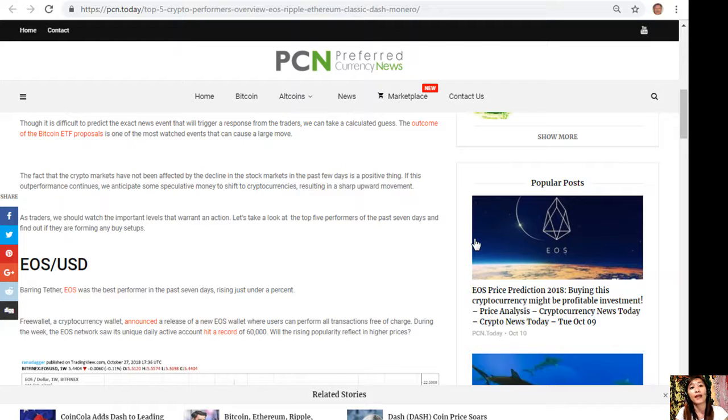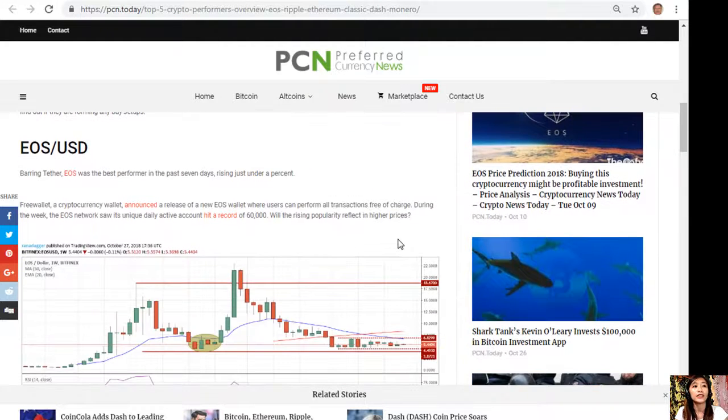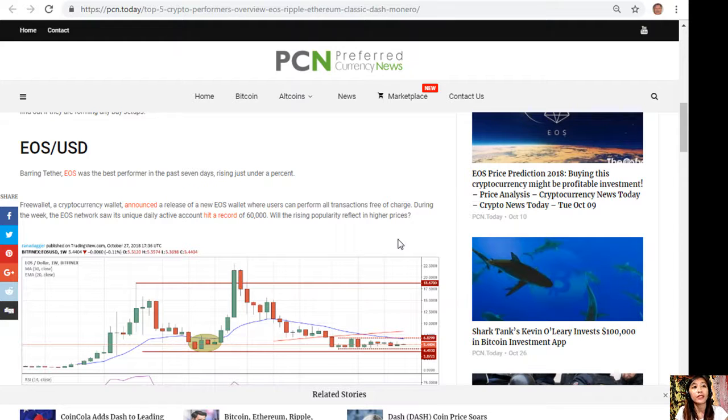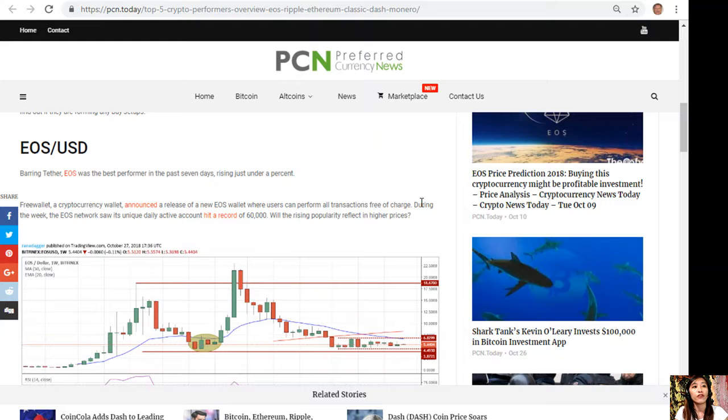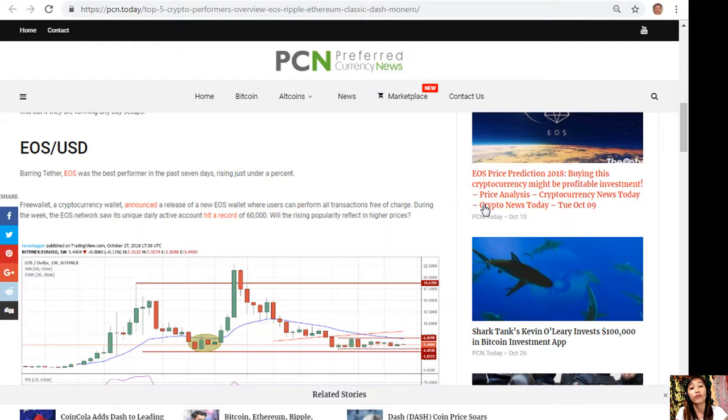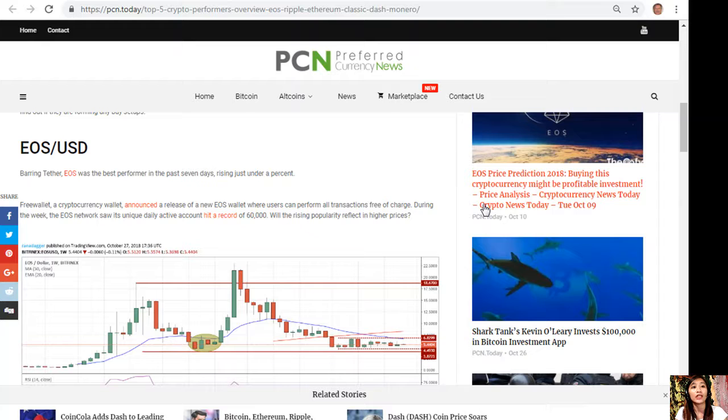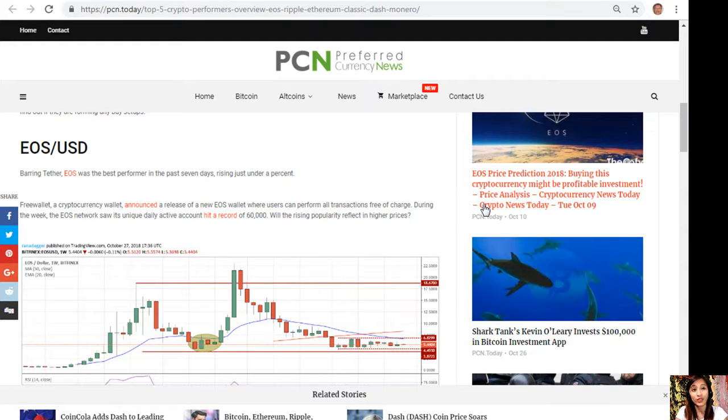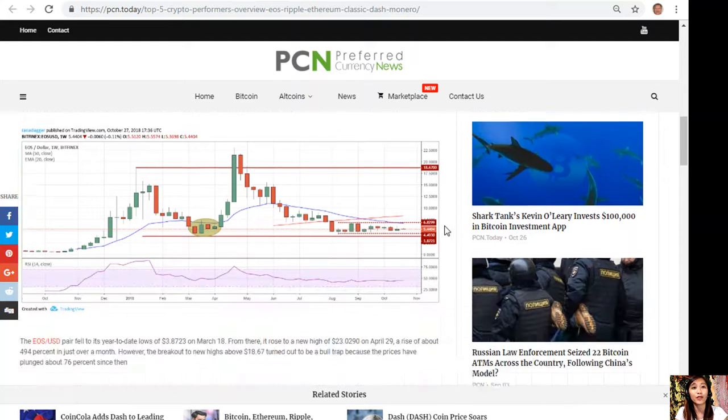First is EOS to USD. EOS was the best performer in the past seven days, rising just under a percent. Free Wallet, a cryptocurrency wallet, announced a release of a new EOS wallet where users can perform all transactions free of charge. During the week, the EOS network saw its unique daily active accounts hit a record of 60,000. Will the rising popularity reflect in higher prices?